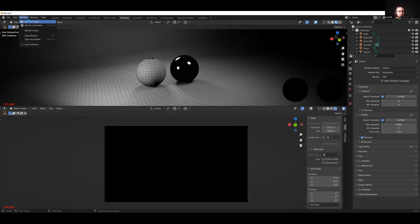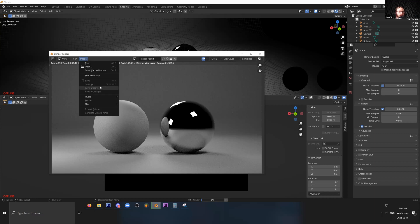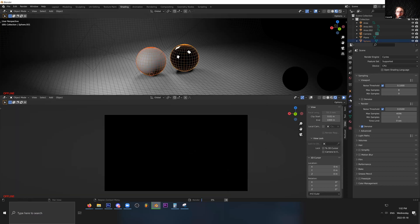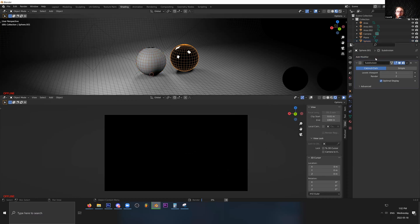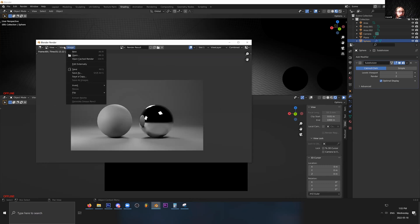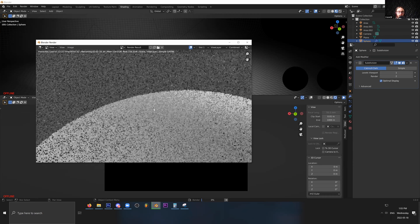If I hit Render Image, it brings up the Blender render viewer. Once finished — it's at 14 out of 4k, been going 31 seconds, time remaining about two hours. When it's done I can hit Image, Save As. I can see there's some faceting on the sphere — I don't love that — so I'll select it, go to the Modifiers tab, and add a Subdivision Surface modifier to both spheres. Going back to the render viewer and starting over, you can see that's a lot smoother. Way, way smoother. And this will just sit here and crunch away.